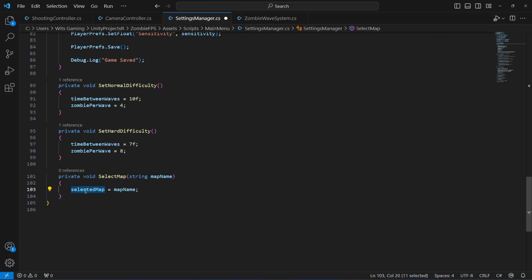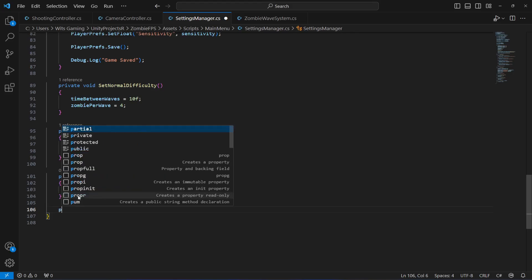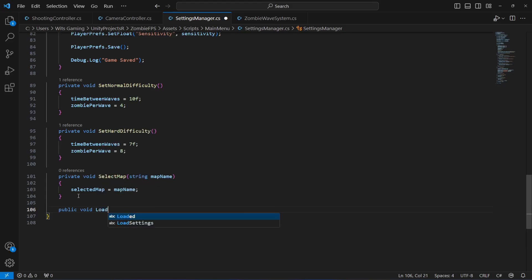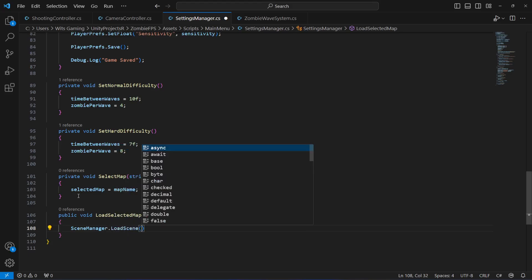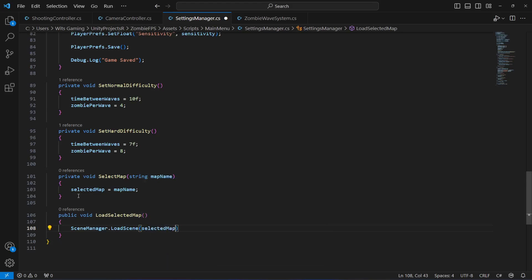When it is passed to selectedMap, we're going to load the selected map. We'll create a method for it called LoadSelectedMap. Inside, we'll say SceneManager.LoadScene and pass selectedMap. That's it — if the player presses the first map button it will be map one, and if it's the second one then map two.